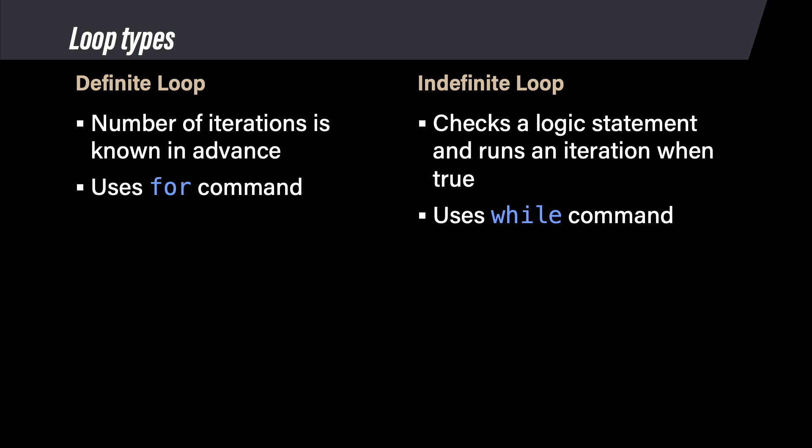The decision in an indefinite loop always checks the state or value of a variable that is acted upon inside the loop using a logical condition. That means the value changes each iteration of the loop until it meets its goal. When the loop meets its goal, the logic statement becomes false.